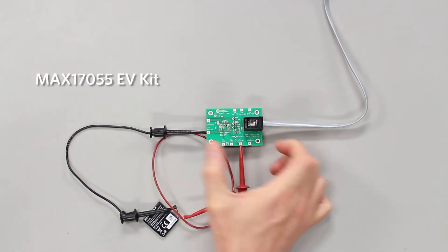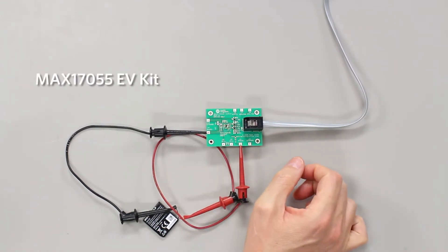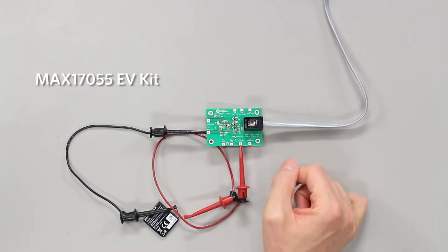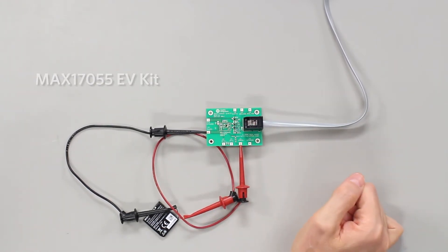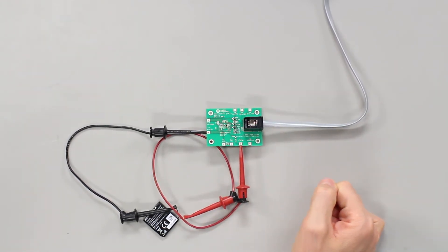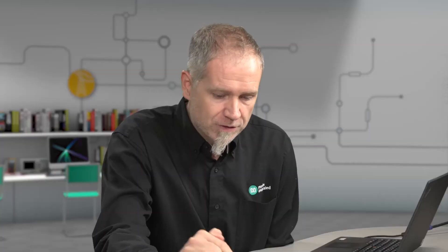This EV kit, this is the 17055 EV kit. It's the newest addition to our M5EZ family. It's a very small IC. Often, it'll be used host side because it's smaller and it doesn't have the non-volatile memory of some of the pack side solutions.